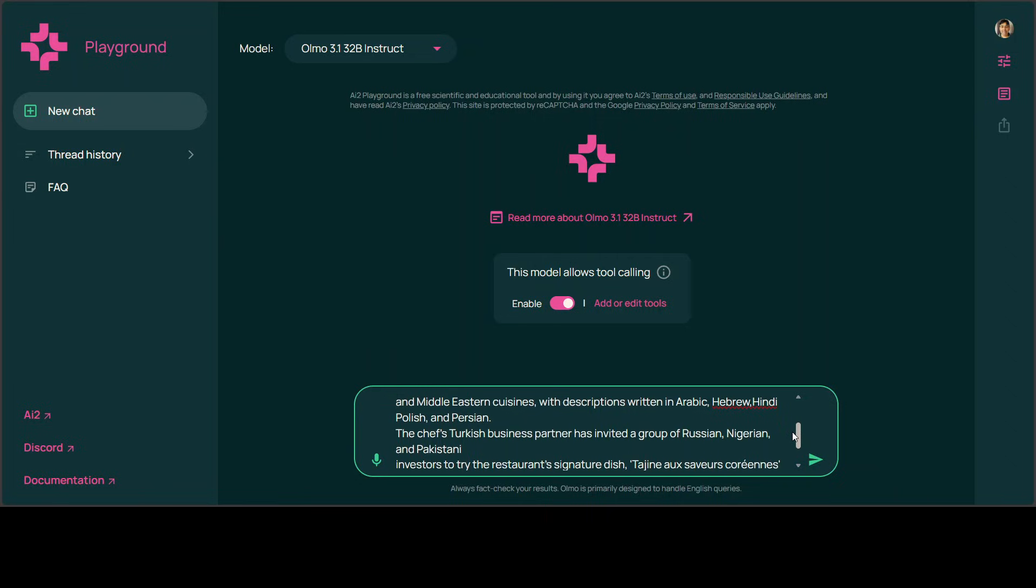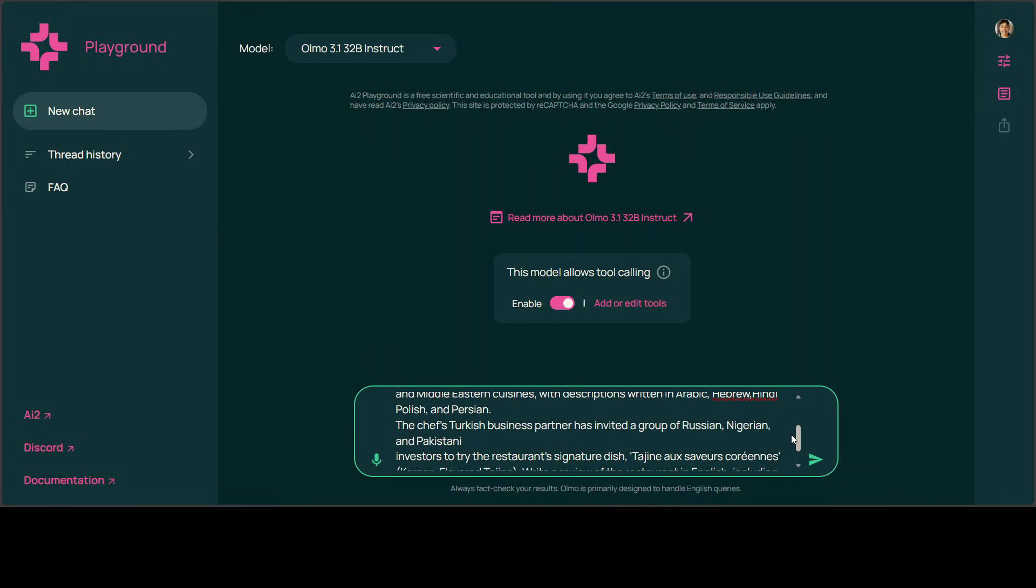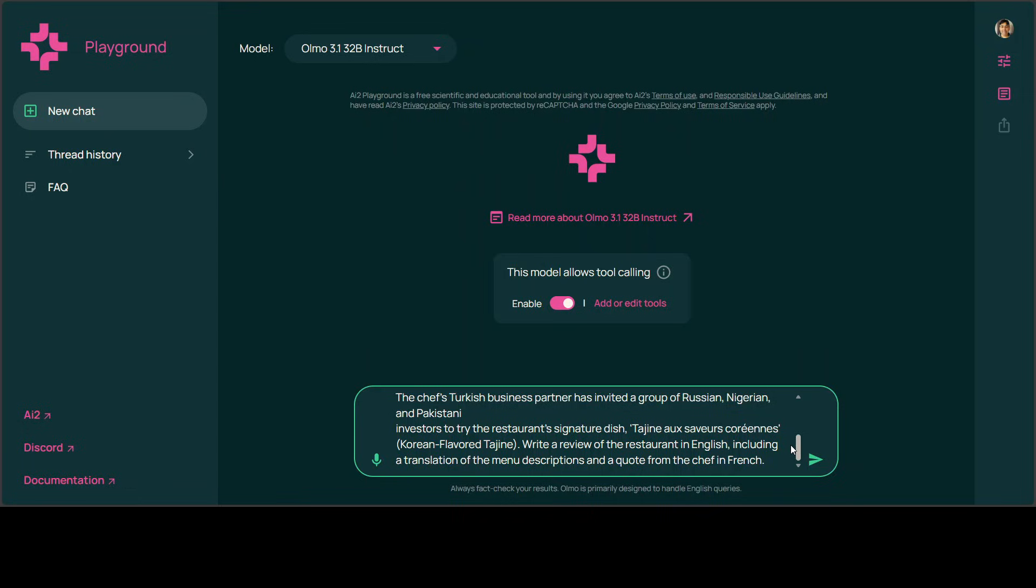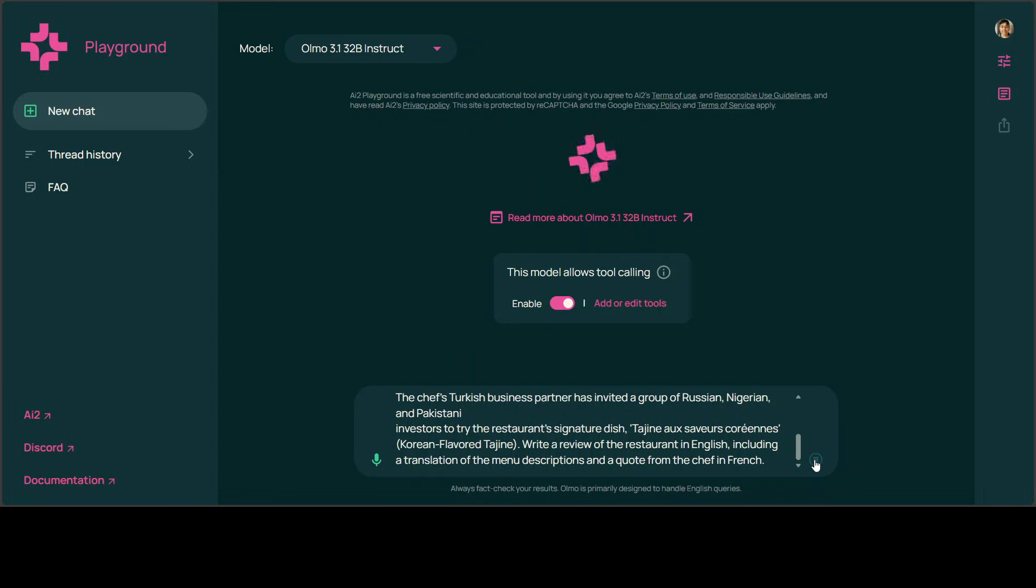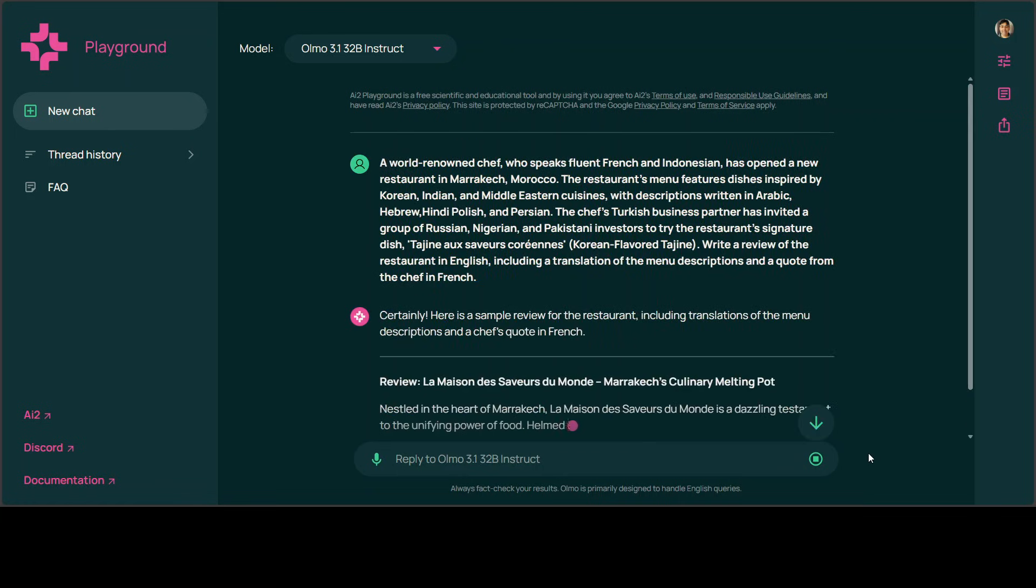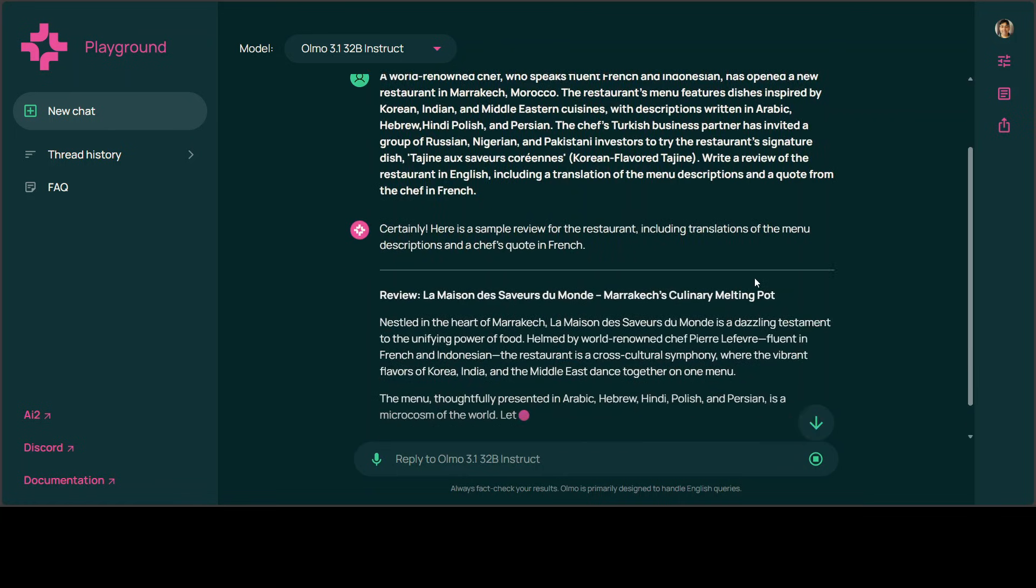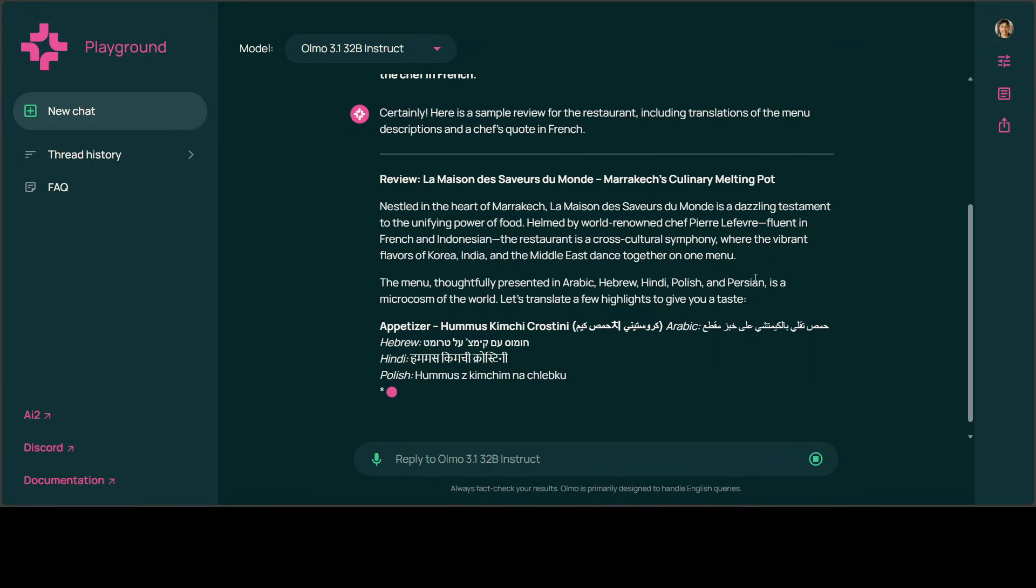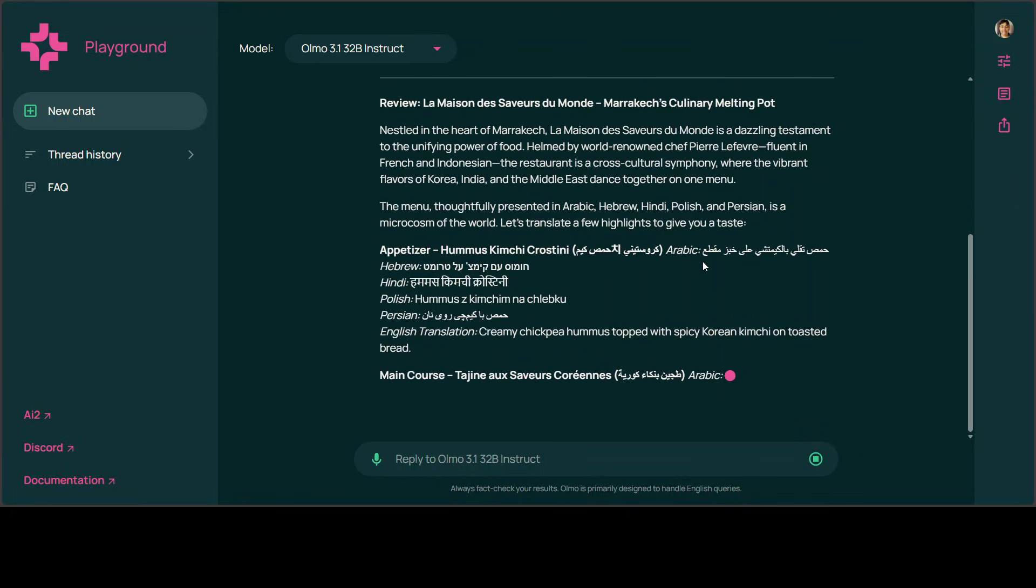The chef's Turkish business partner has invited a group of Russian, Nigerian, and Pakistani investors to try the restaurant signature dish, and then it needs to write a review in English including translation of the menu and a quote from the chef in French. Let's see how it tackles that task. There you go. Model is quite good. Look at the review. Now this is what I wanted to check out—not only multilinguality but how it crafts the story.